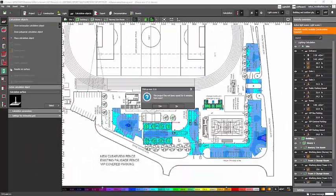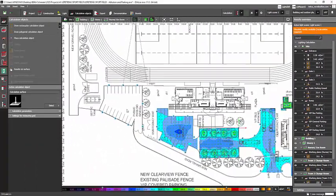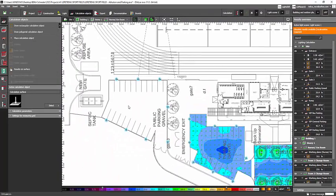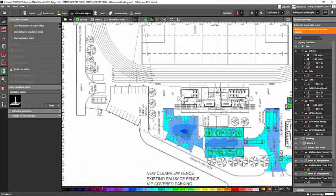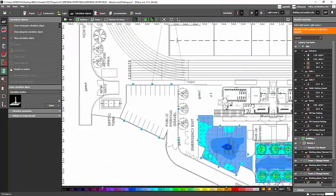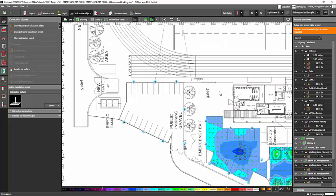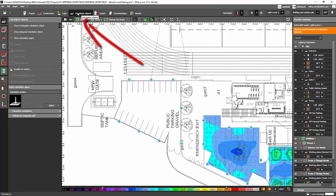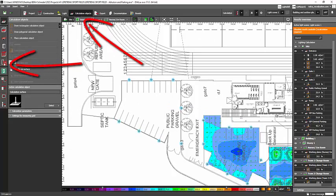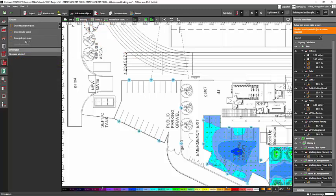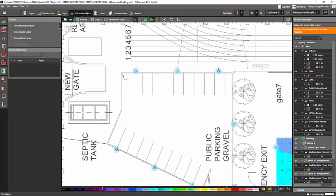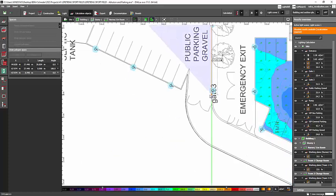If you want, you can create your calculation surface here with a target lux value. So all you need to do is go to this calculation object tab here and then click this spaces. And then because this is a regular shape, I can just press this drop polygon space and then create this one.